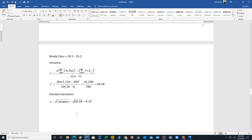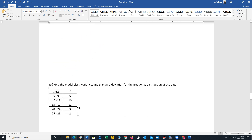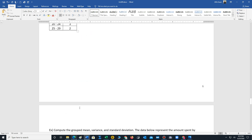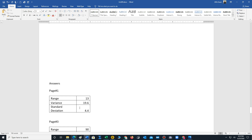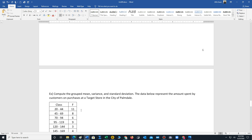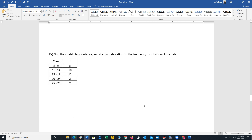That's how we compute the variance and standard deviation for grouped data. For the modal class, look for the class or classes with the highest frequencies. We have a couple of examples for people to try, and the answers are at the back of the document. Thank you, have a good day.